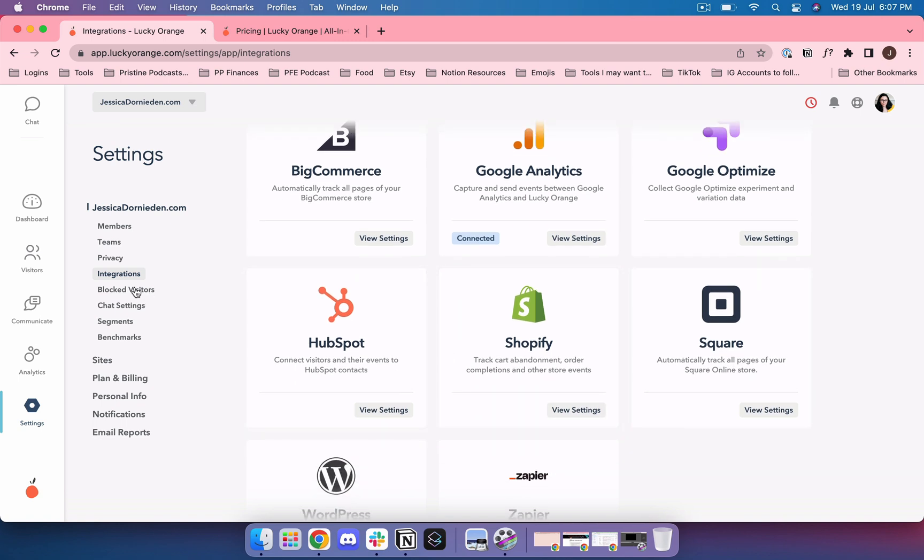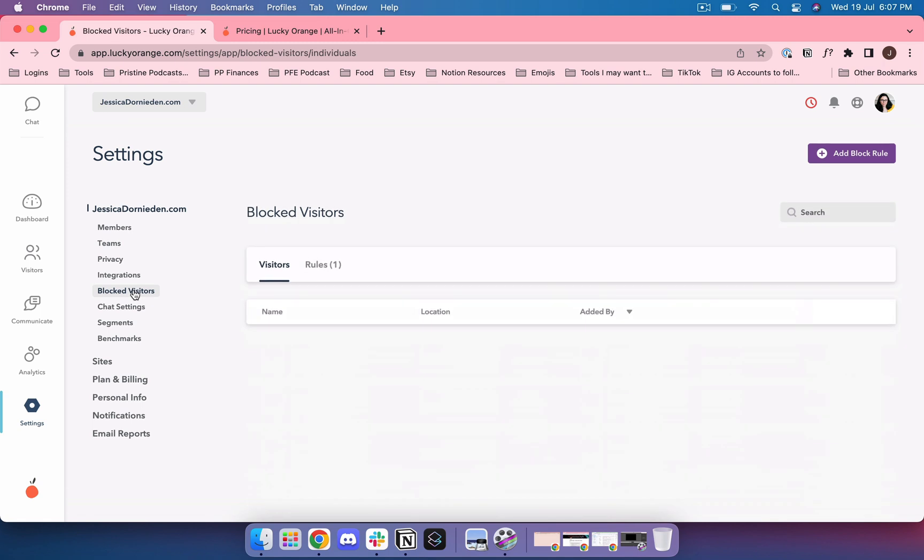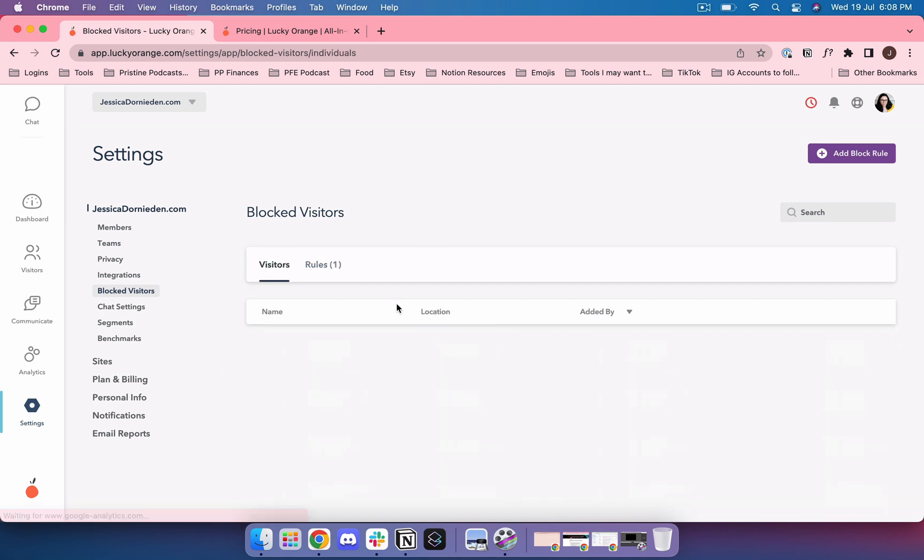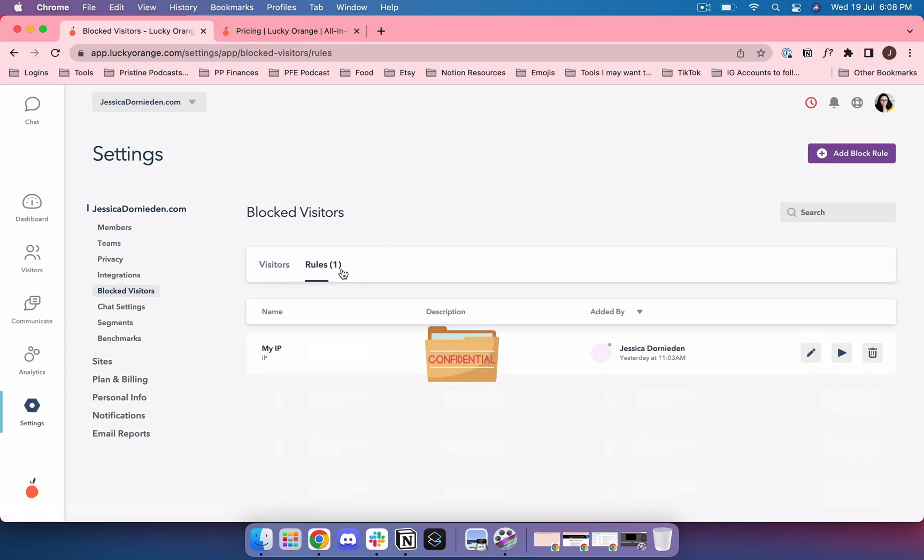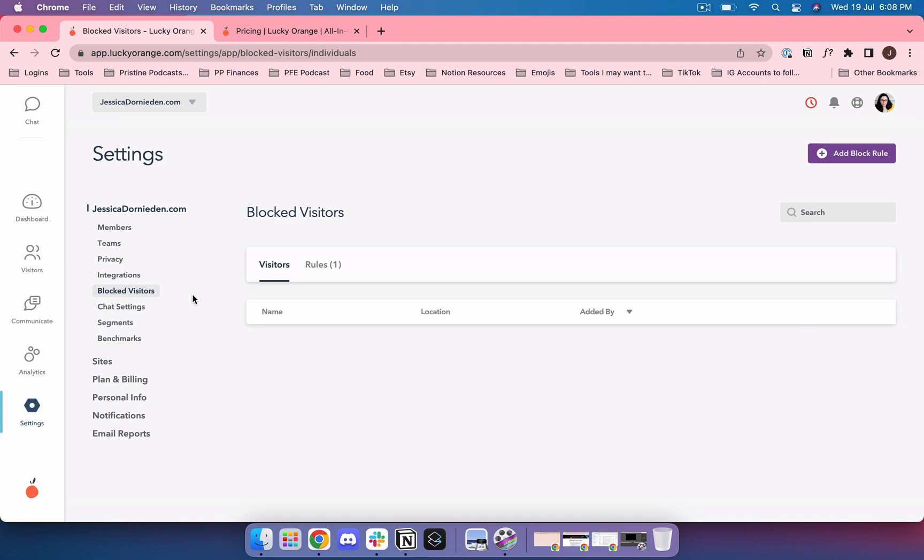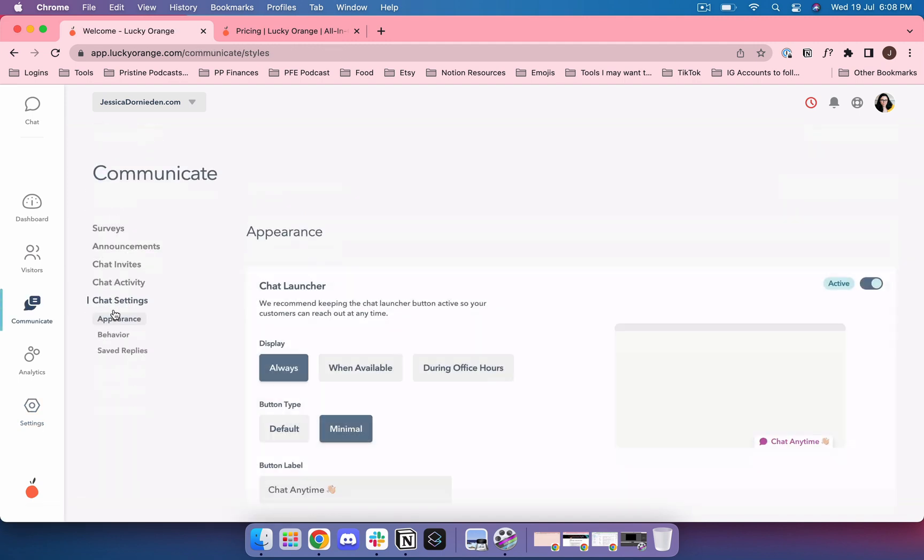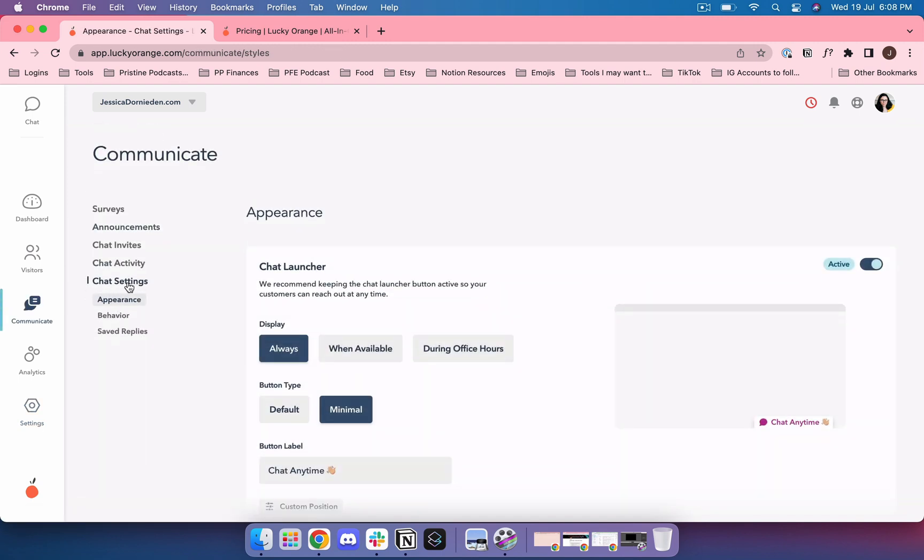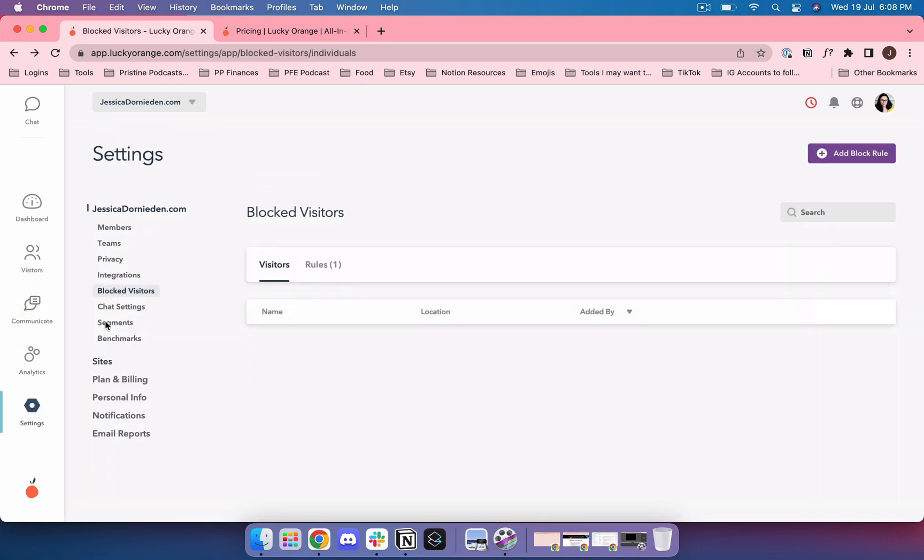An important thing that you're going to want to do is go to blocked visitors, add a block rule, and you're going to want to block your own IP address because otherwise it's going to keep recording your sessions. If you block your IP address and then you go to test some of the other things, you won't actually be able to see them live on your website. You're going to want to set up the chat settings if you actually go and use the chat feature. I recommend that you go through these and adjust them for you.